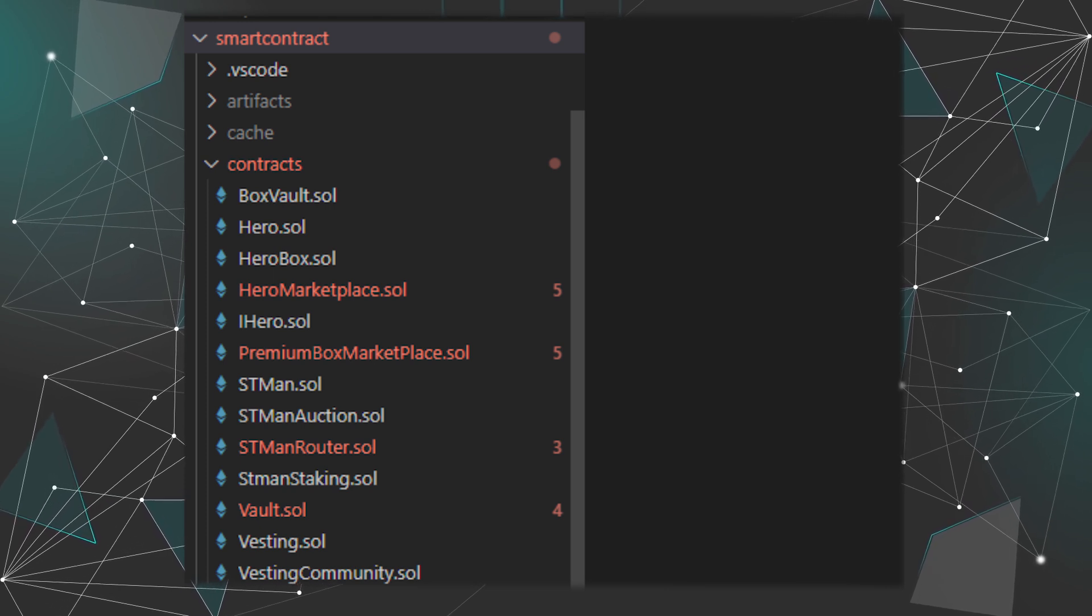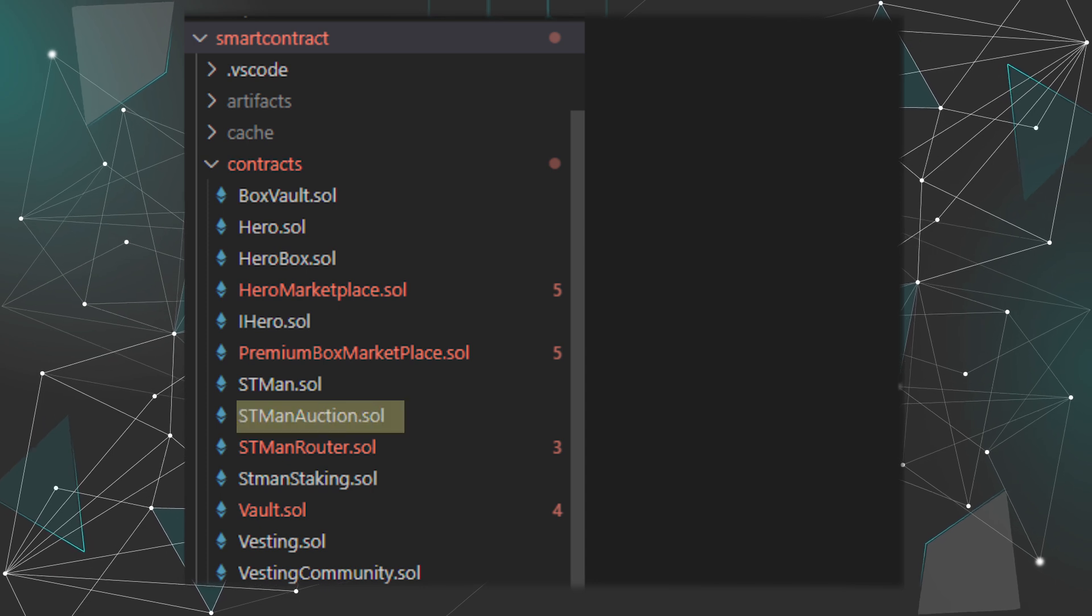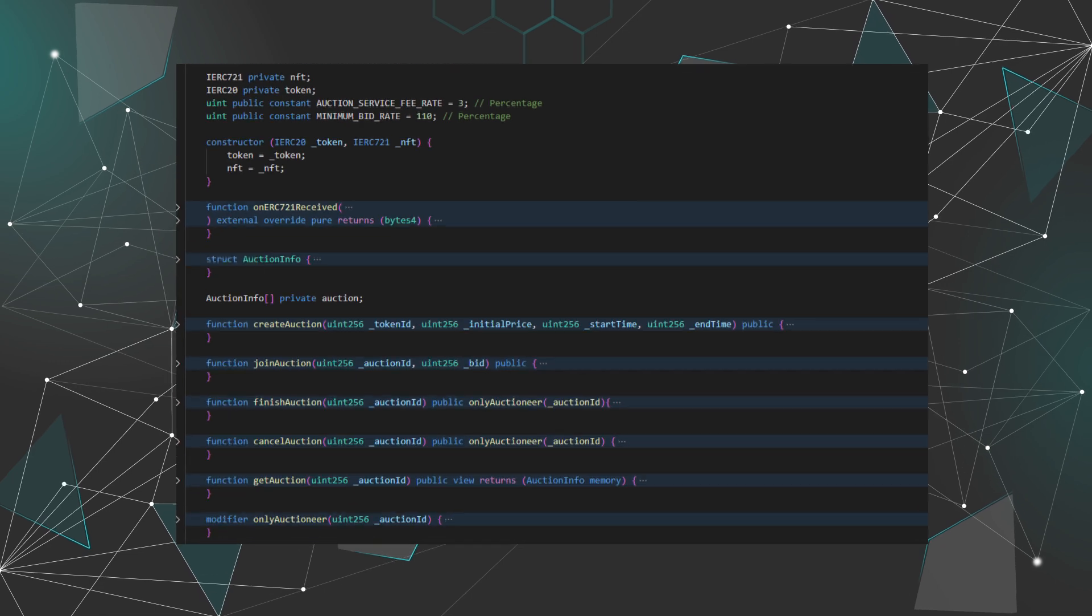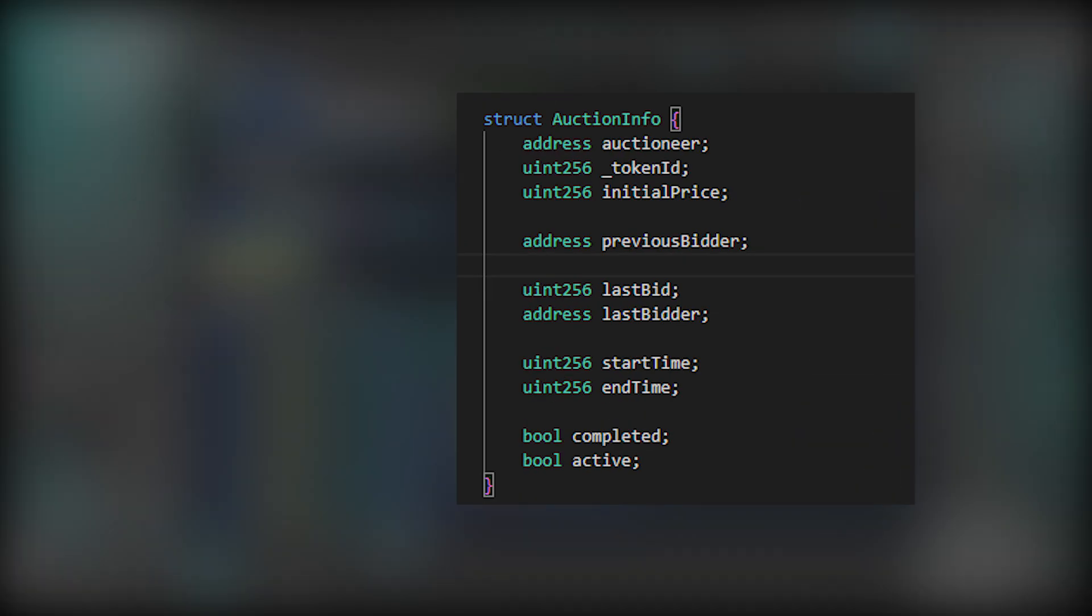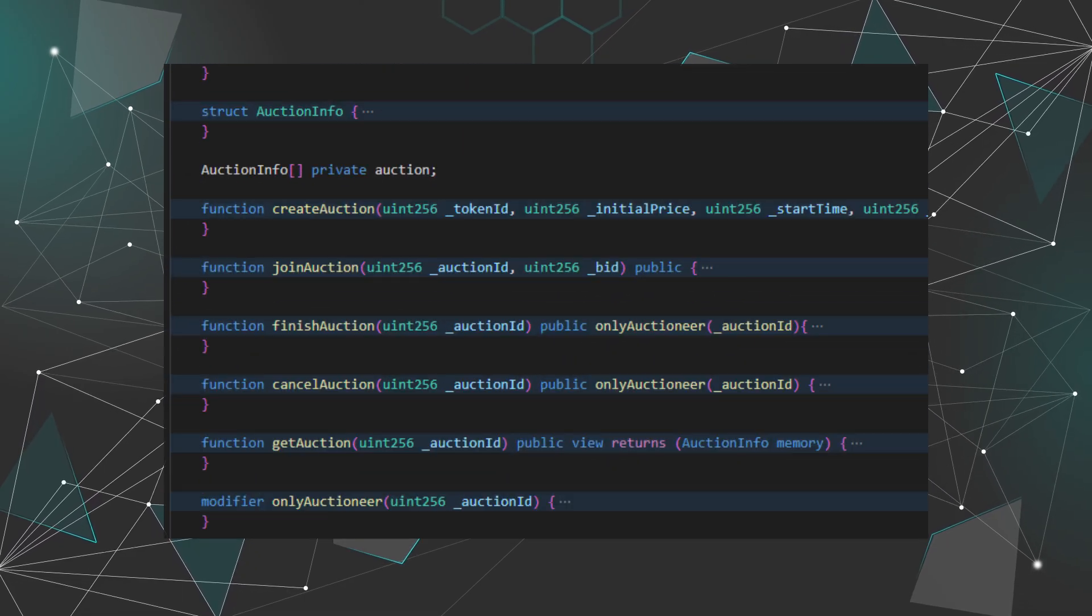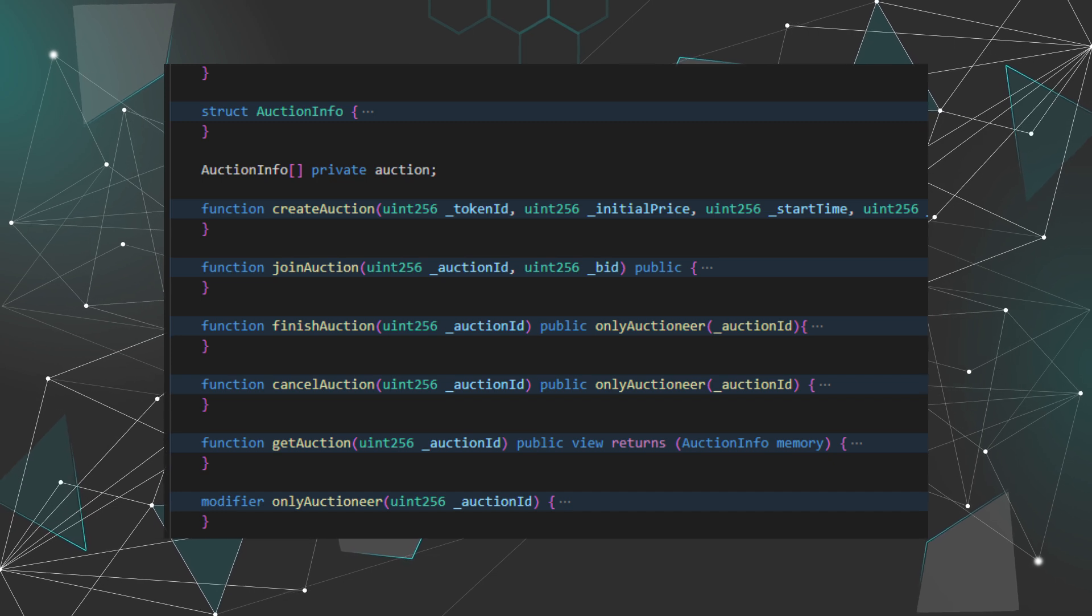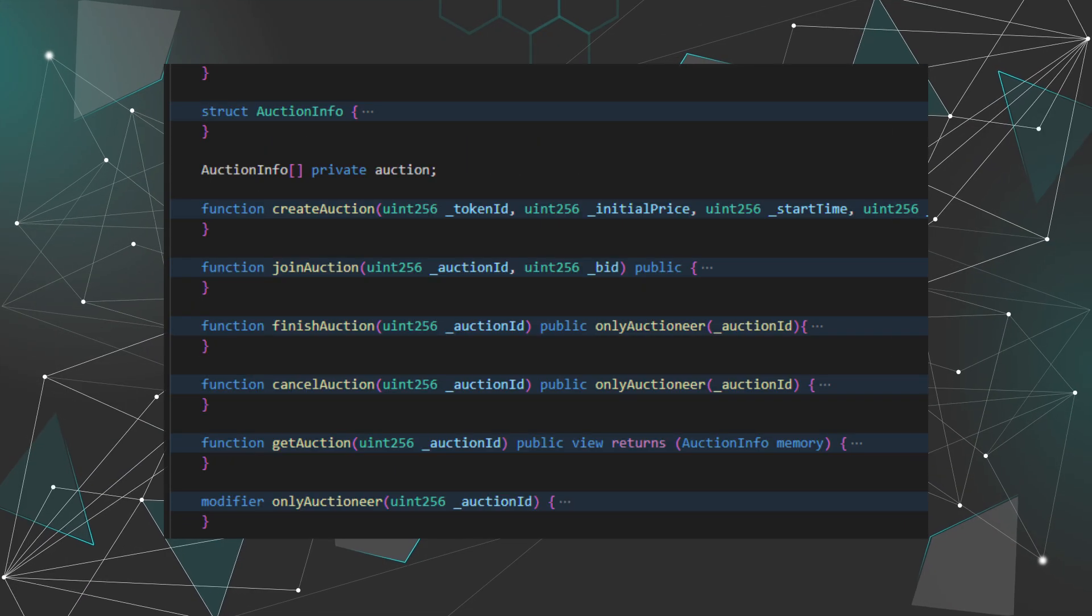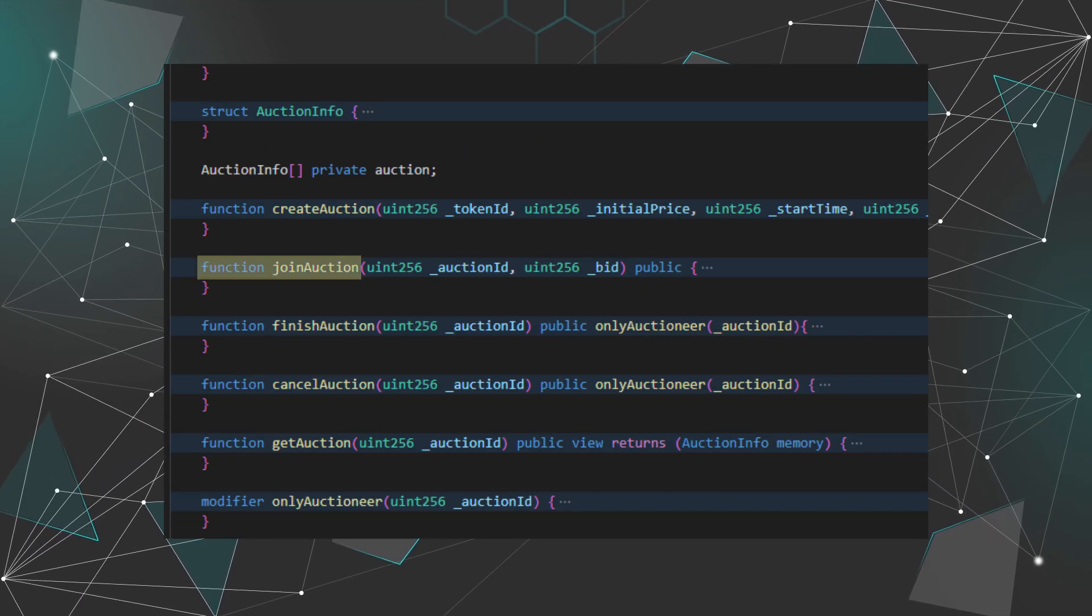Let's have a look at the auction smart contract where you can actually auction your NFTs. There is a struct to store all the data of an auction. The logic is the auctioneer will call to create auction function and transfer the NFT to the smart contract, then everyone can join the auction.